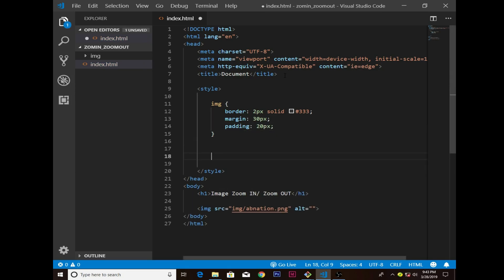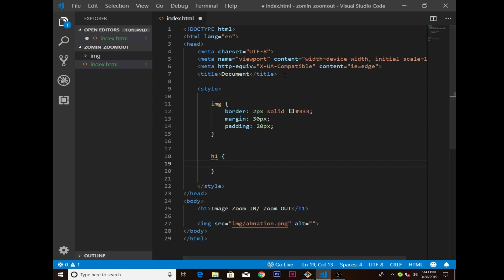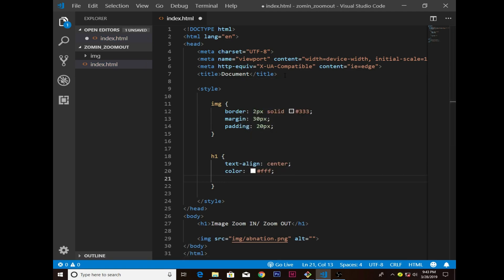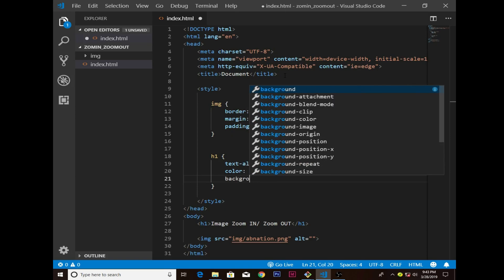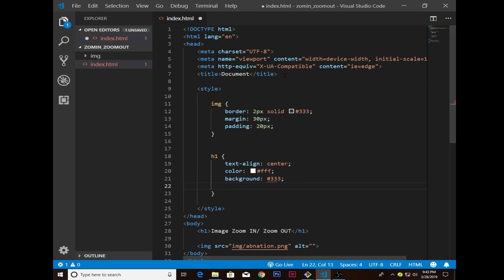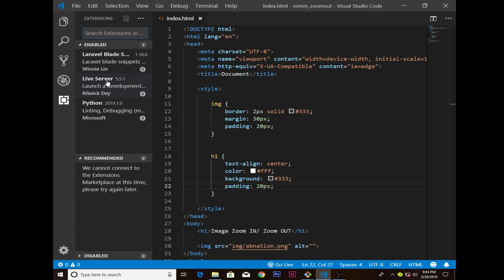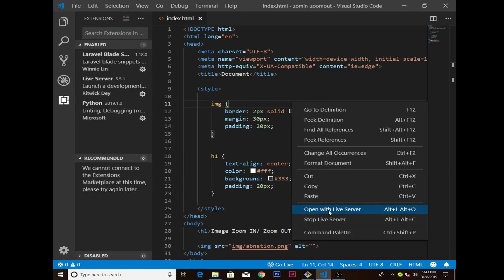For H1 I want to align the text to center, color to white, background to dark gray, and padding to 20 pixels. If I save that — I have the Live Server extension installed. Right-click and open with Live Server and it automatically opens. We have our basic image with the styling applied.